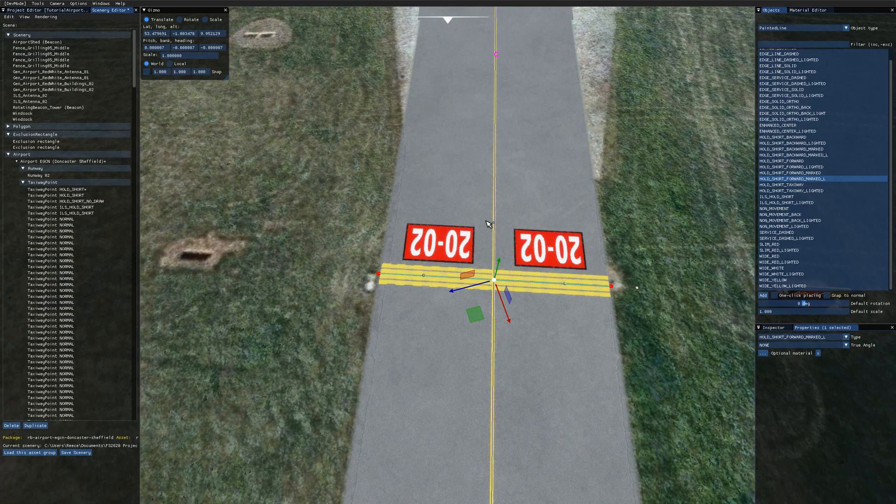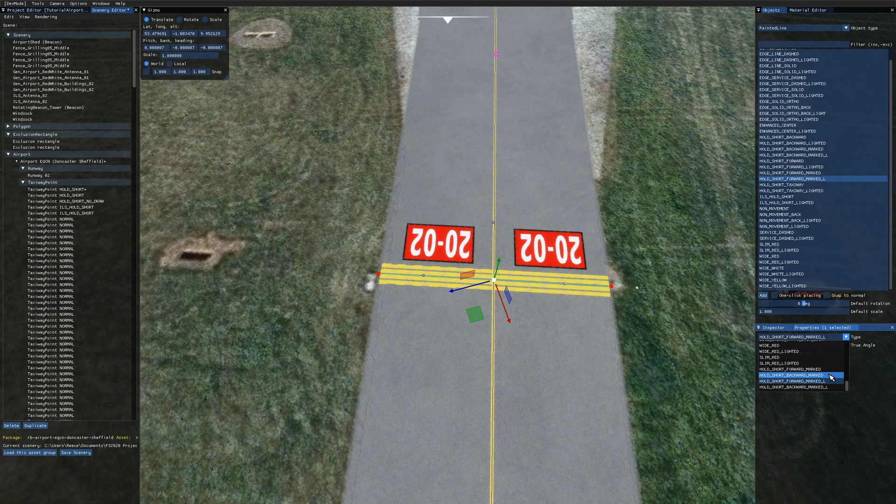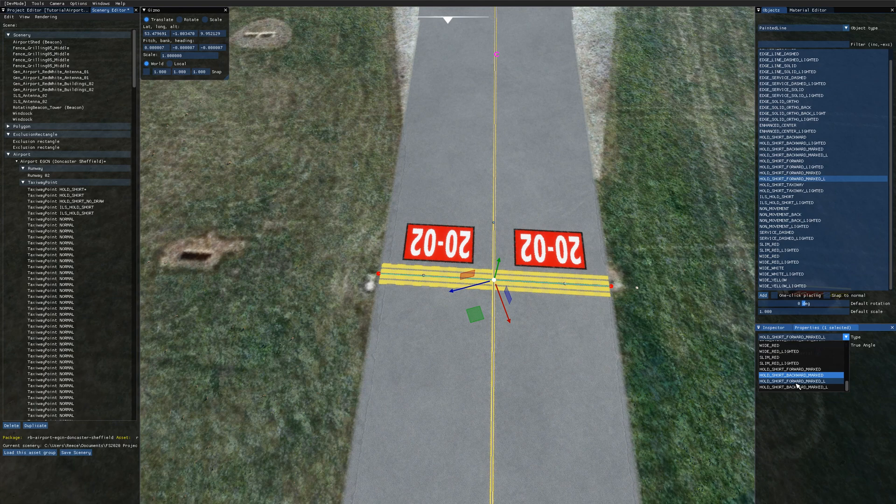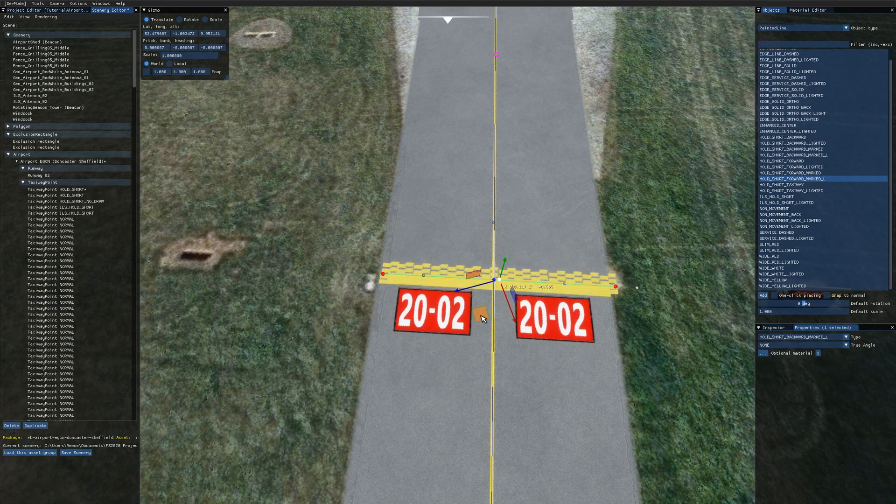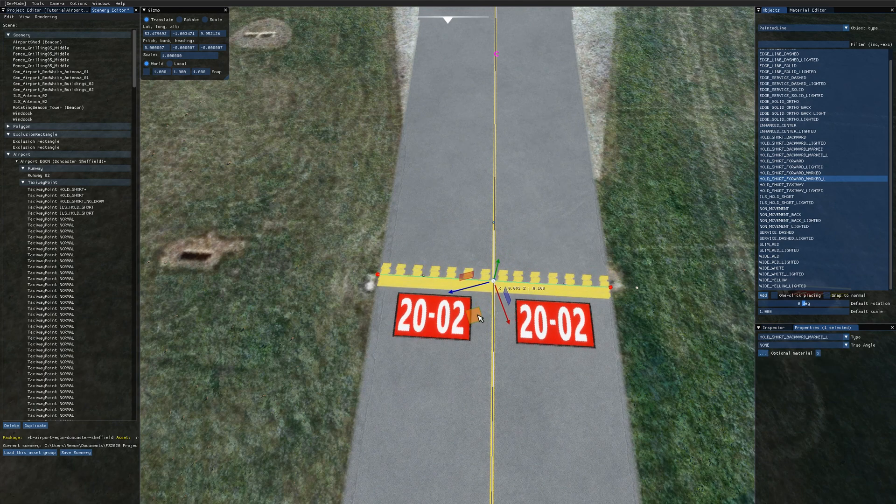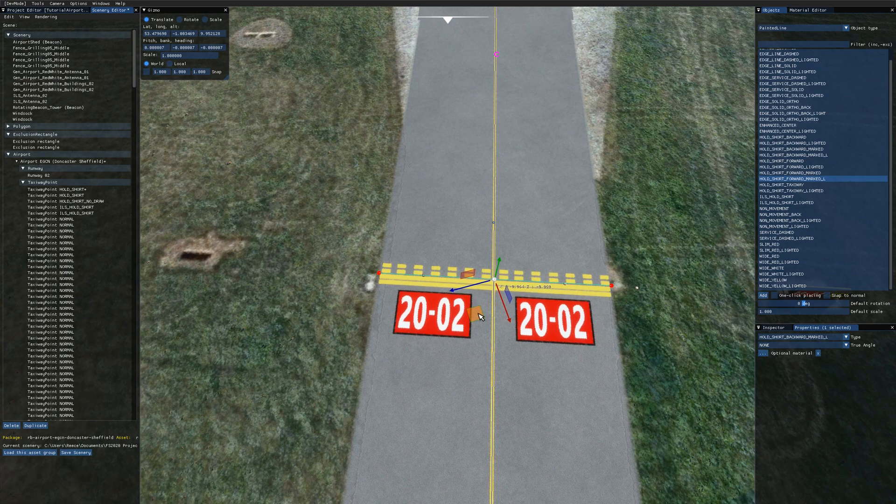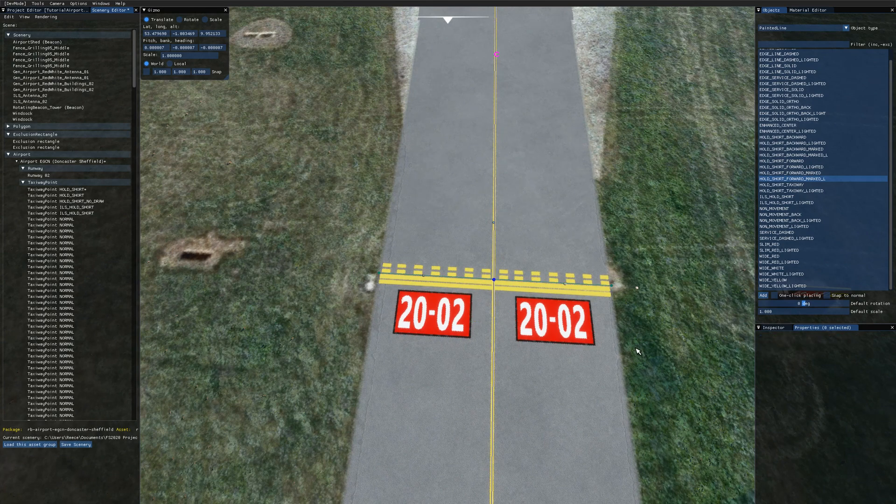Straight away we can see that my taxiway sign is backwards. So I'm just going to go back to the type and flick this around so it's hold short backward marked L. There we go. And I'll just drag this into position so it matches the existing hold short line.